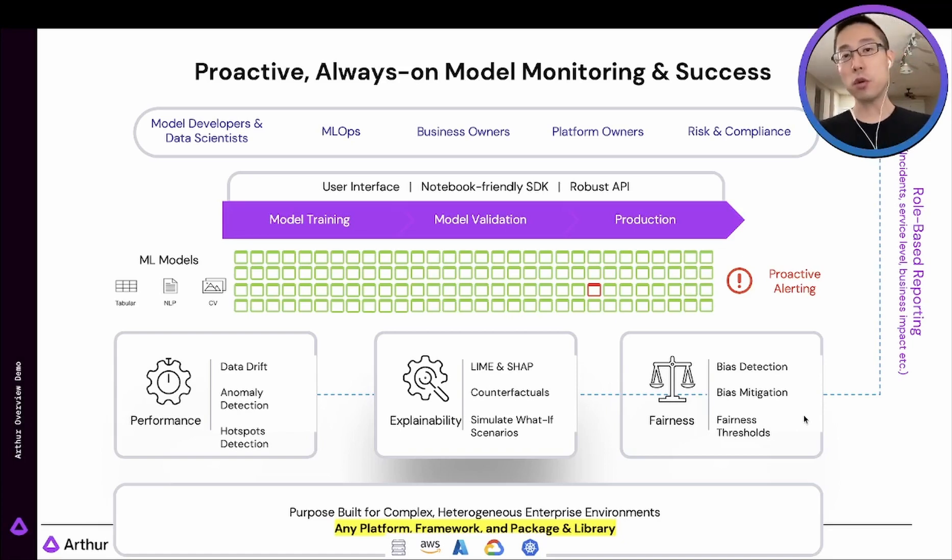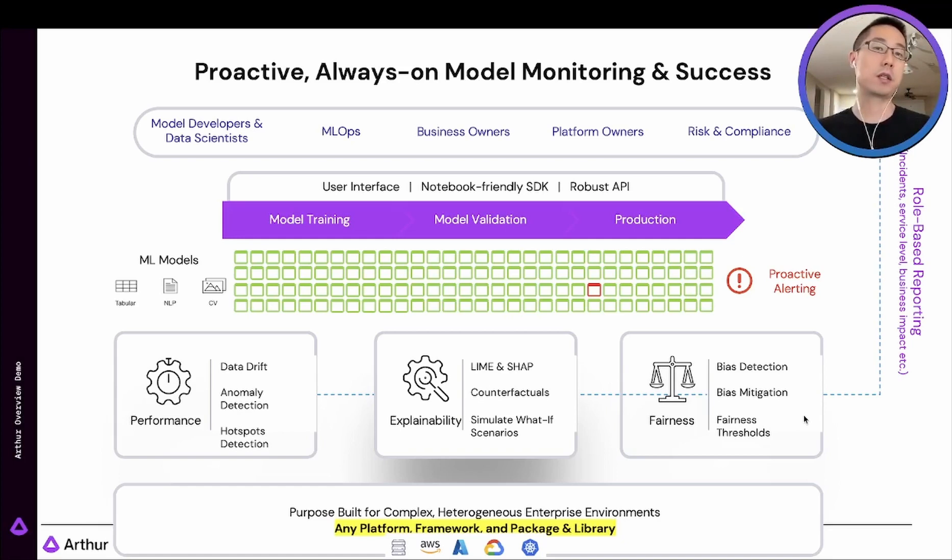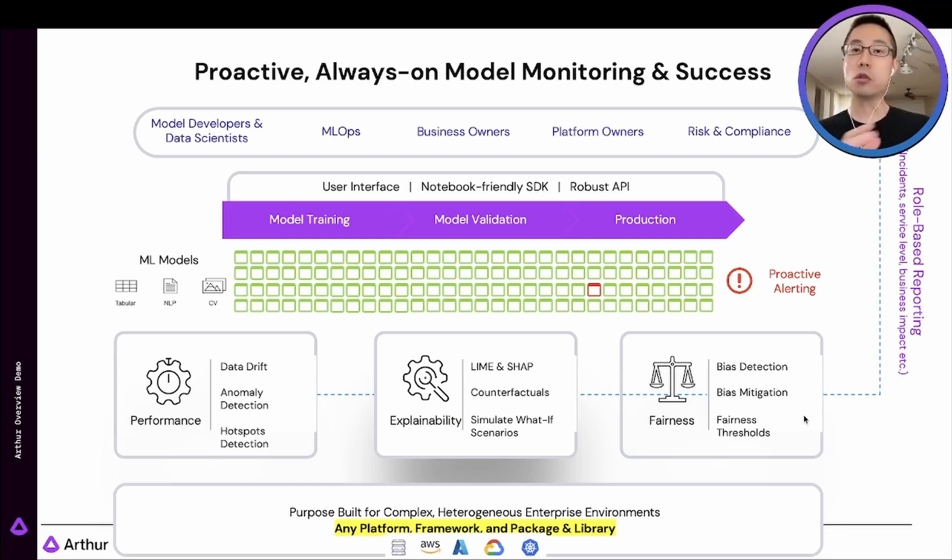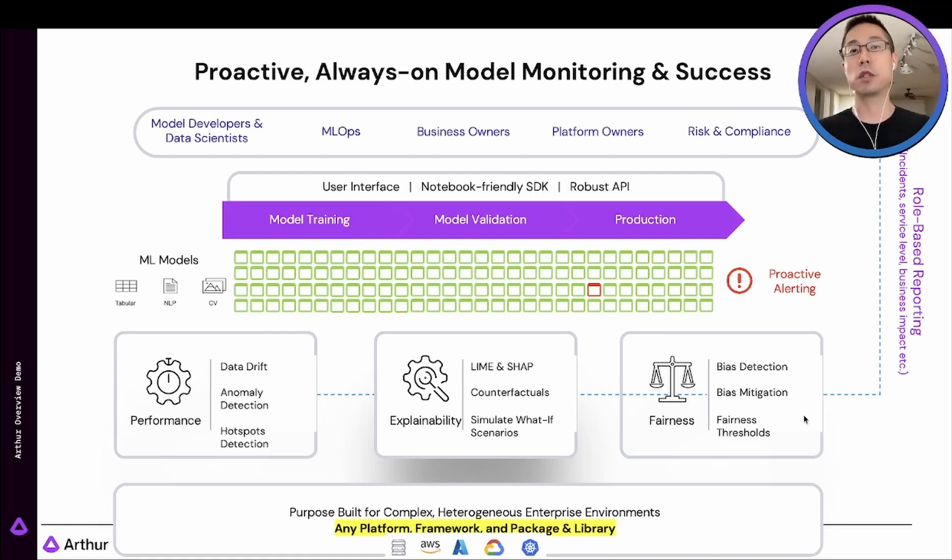To support that, our infrastructure is built in such a way that it's automatically scalable, so we can handle thousands of models at the same time that's making billions of inferences every day.